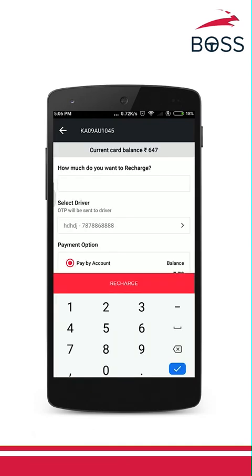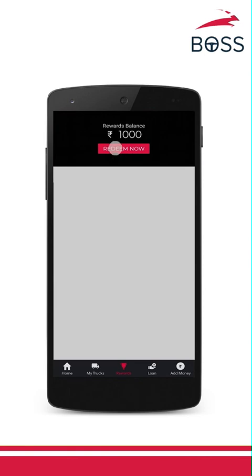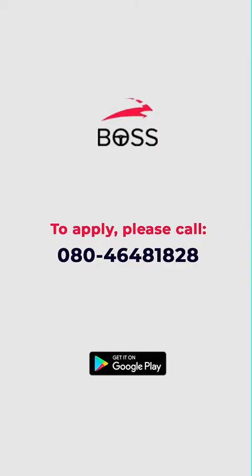Recharge your diesel card today and save on every transaction only on the BOSS app. Also get exciting rewards for every fuel transaction on the BOSS app. Go to the rewards page on the BOSS app and claim your points. Thank you for watching this video. In case of any further doubts, please call us on our helpline number.